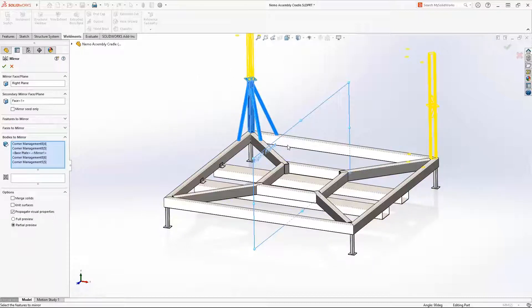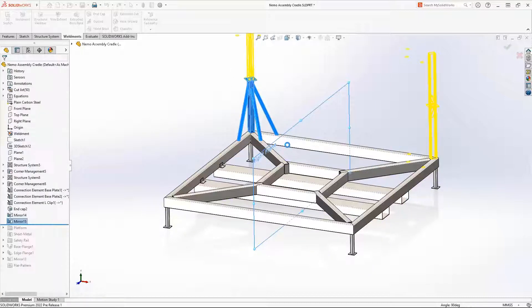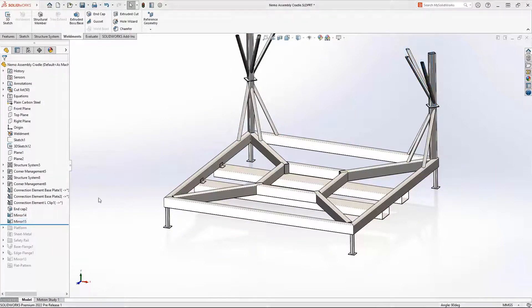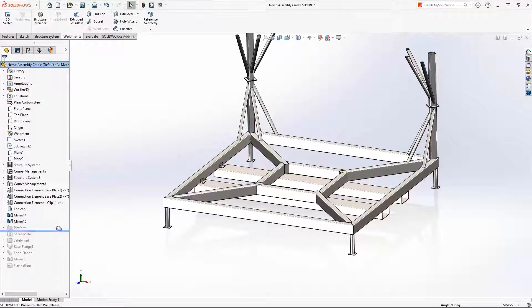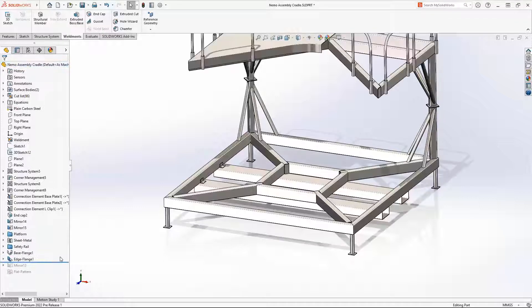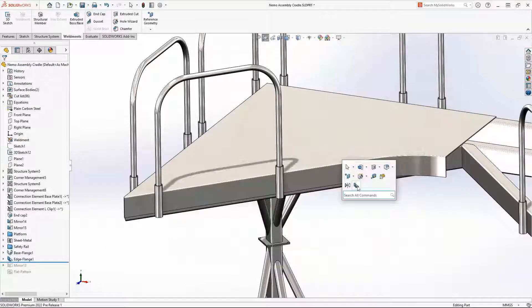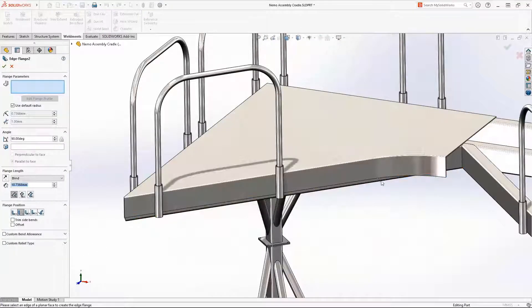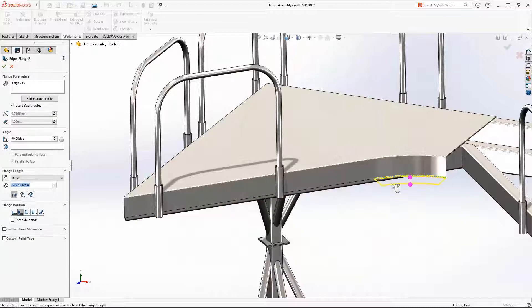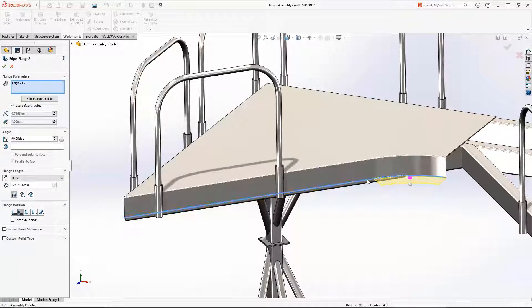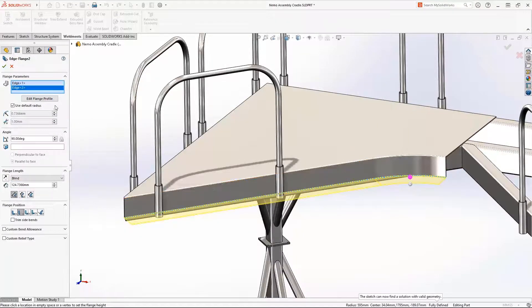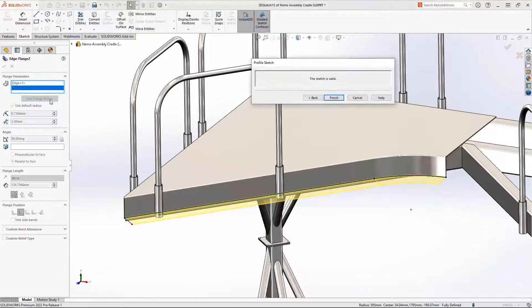SOLIDWORKS introduced the ability to create an edge flange on a circular edge of a non-planar base in 2021. This has been improved to allow you to edit the flange directly inside the property manager, so that you can specify the exact flange length you want.